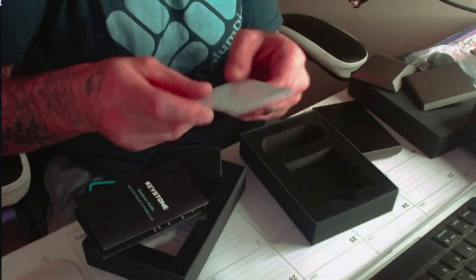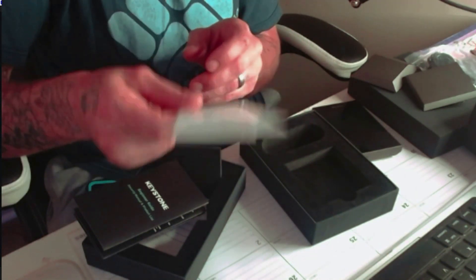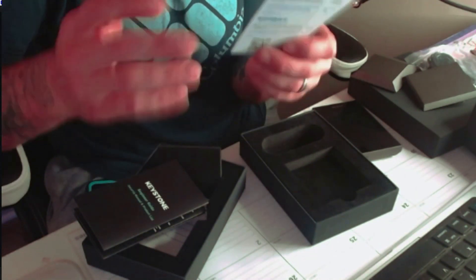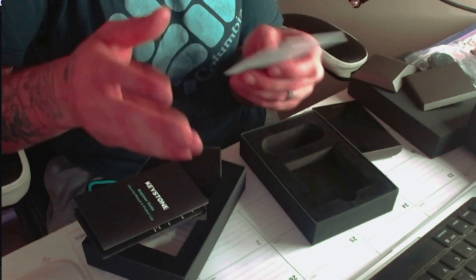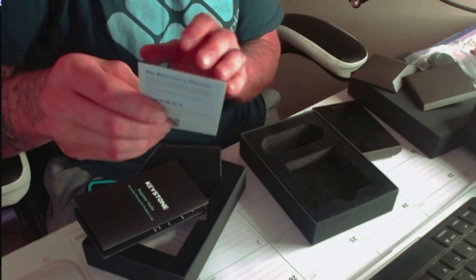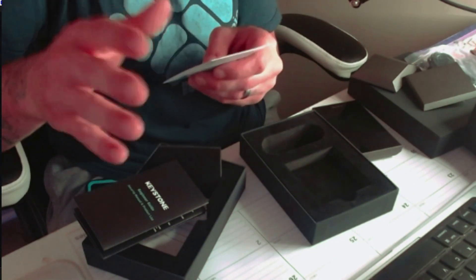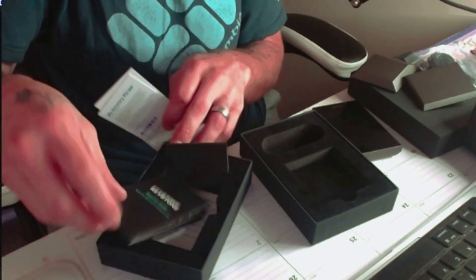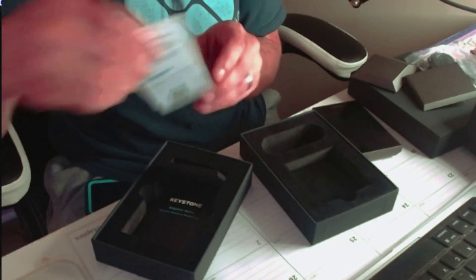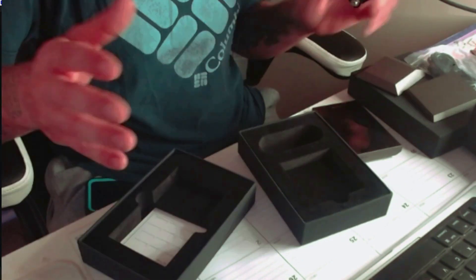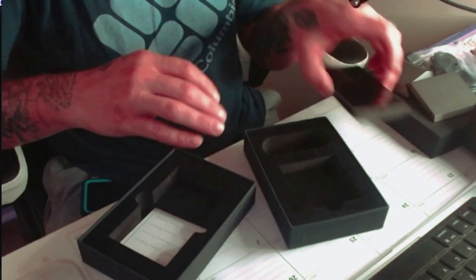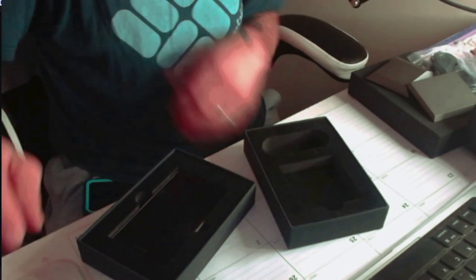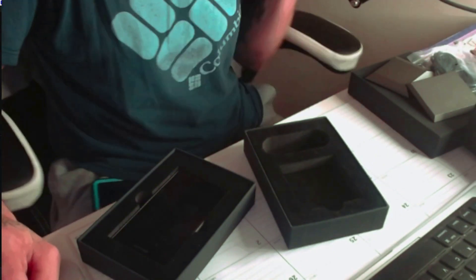It also comes with these nice little seed phrase cards that you can write your seed phrases down on and keep track of them. I do recommend that you use a piece of metal or anything like that to keep them fire resistant. We'll be going over that in a second on their website—they've got some cool stuff that you can buy and engrave your seed phrases on metal.